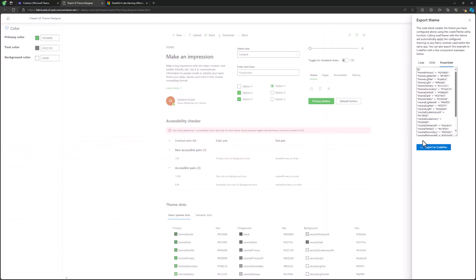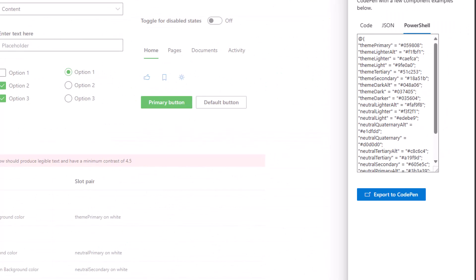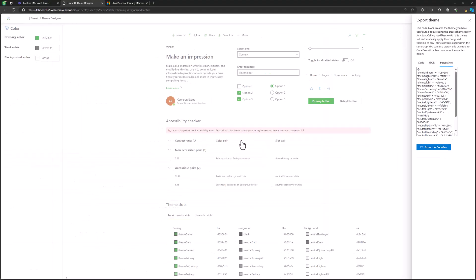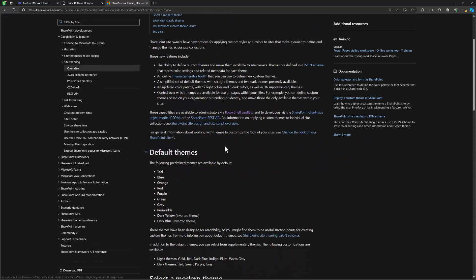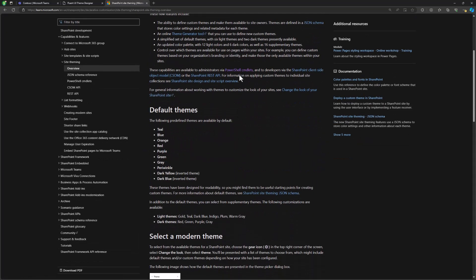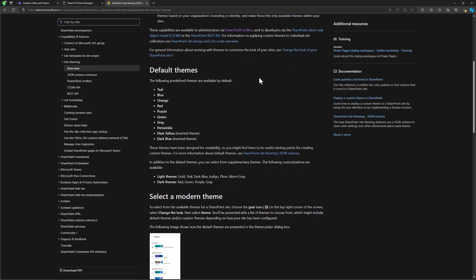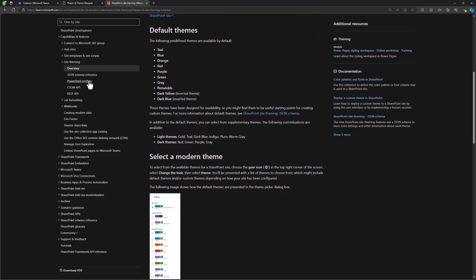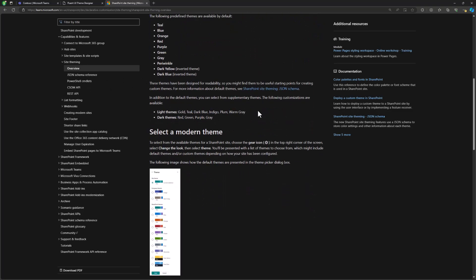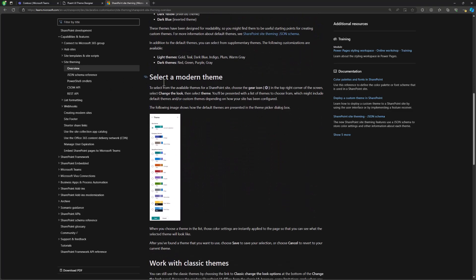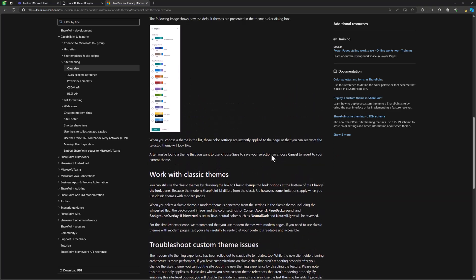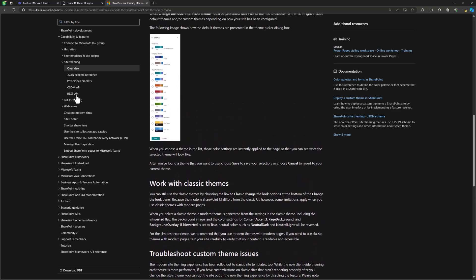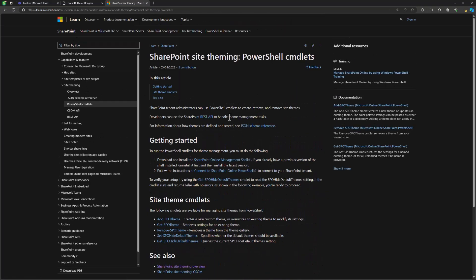What you get is a definition of the theme either in code, JSON, or PowerShell format, and you can use this definition to add a custom theme. Probably the easiest way is using the PowerShell option. These are the PowerShell variables we're getting, and we can go to our documentation to see how we do this. We're calling out the theme generator tool and the PowerShell commandlets, and you can also use APIs to make this happen.